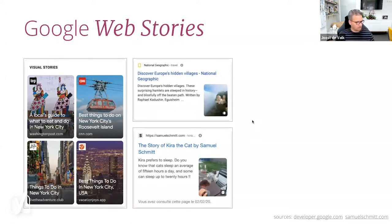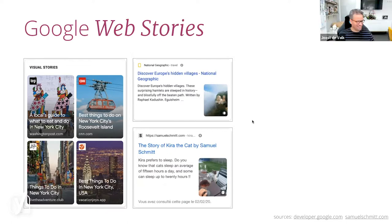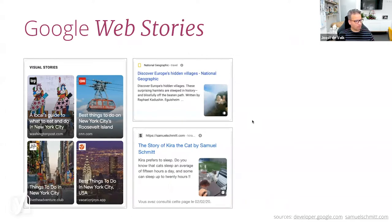And in the bottom there, Samuel Schmidt. Is that someone we know, Jono? It is indeed. I should give him a shout. Very nice. Well, as you can see, you can now have stories like that from your simple WordPress site.